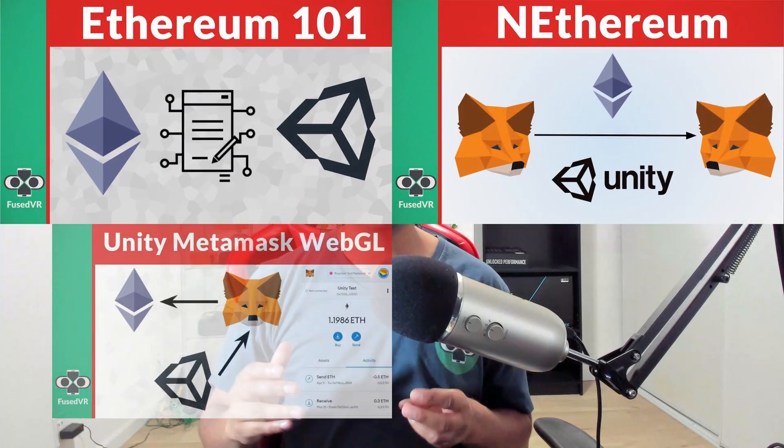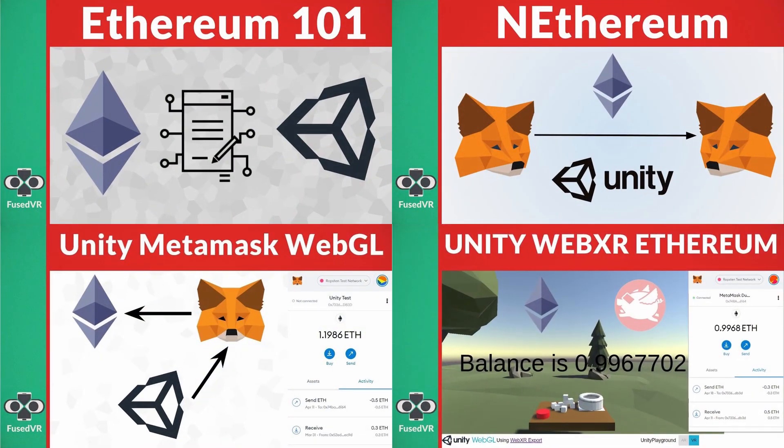Hey everyone, Fuseman coming at ya. A few months back, we had a series here on the channel taking a look at MetaMask with WebXR. And one of the most popular requested follow-ups was around smart contract integration. So in this video, as well as the next video, we're gonna be taking a look exactly at that.